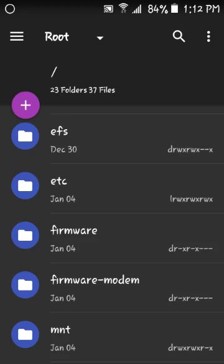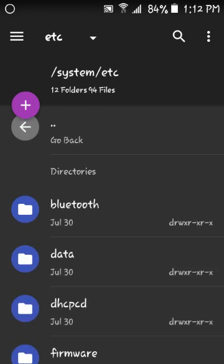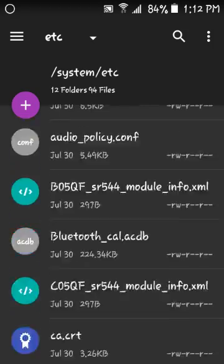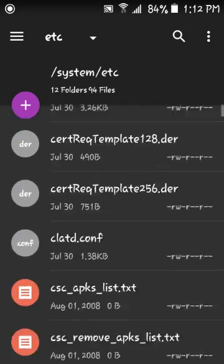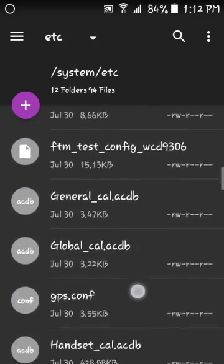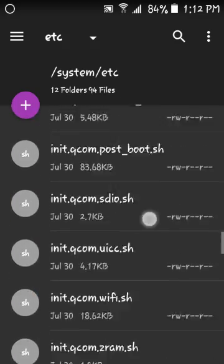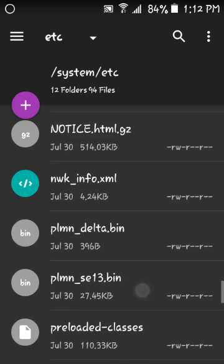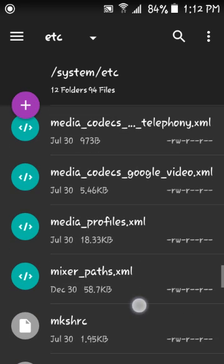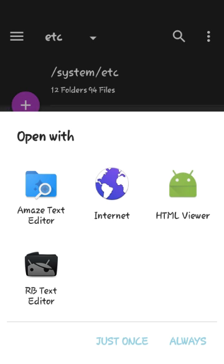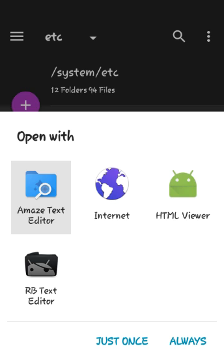Then you want to find the etc folder. Go all the way down to mixer_paths.xml. Once you've done that, click on mixer_paths.xml. A prompt will come up asking what you want to use to mod the speaker software. You want to use Amaze text editor, click always.